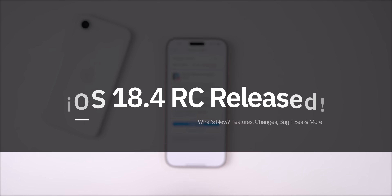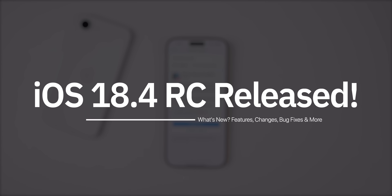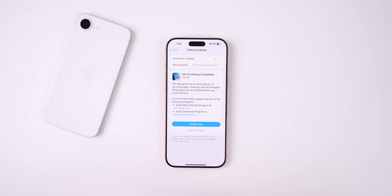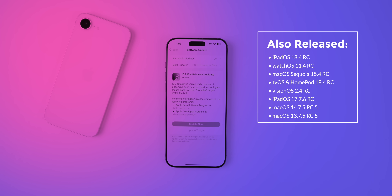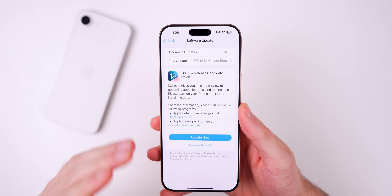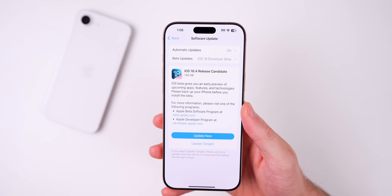What's up guys, my name is Brandon and today Apple released iOS 18.4 RC, or Release Candidate, to both developers and public beta testers. Along with this update we also got the RC version of iPadOS 18.4, watchOS 11.4, macOS Sequoia 15.4, tvOS and HomePod 18.4, and visionOS 2.4. We also got the RC build for iPadOS 17.7.6 and the fifth RC for macOS 14.7.5 and macOS 13.7.5, but in this video we're talking all about iOS and iPadOS 18.4.